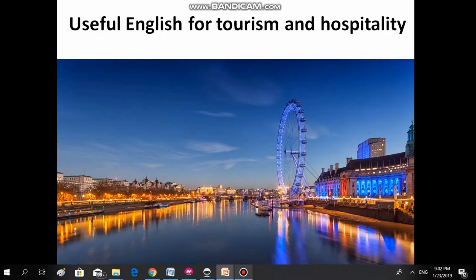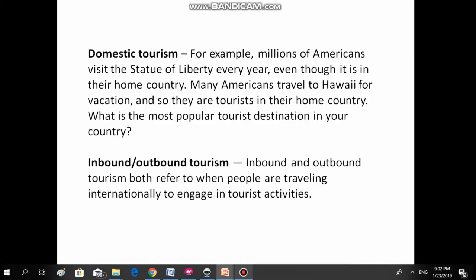Hi everyone, welcome to my English lesson on useful English for tourism and hospitality. So these are some of the vocabulary words with their explanations on what they mean.